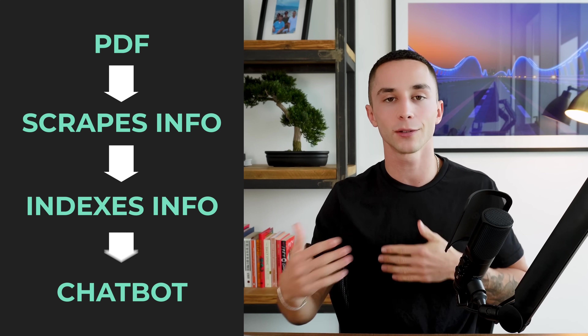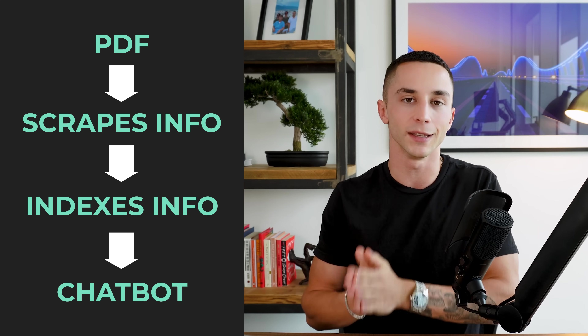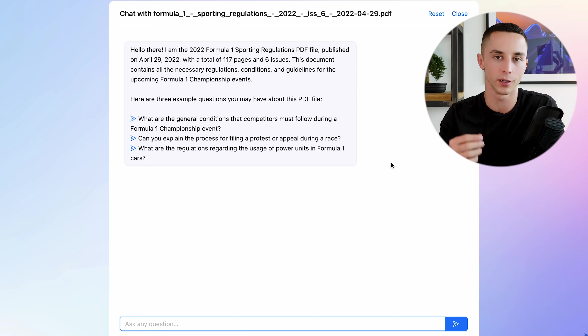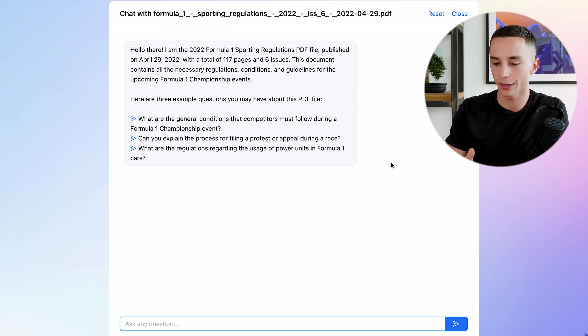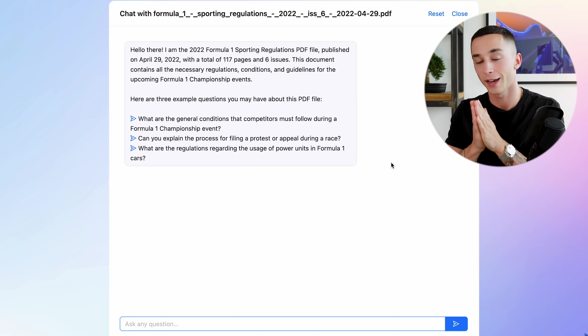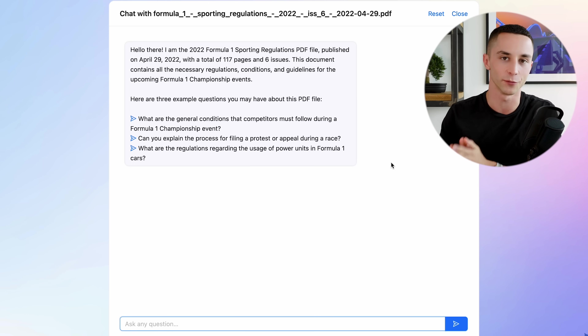An existing example of this is chatpdf.com. This website takes a PDF, scrapes the information off it, indexes all that information, and then allows you to chat to a chatbot about the content in that PDF. I've searched for a PDF - Formula One 2022 regulations - something that wouldn't have been included in the original GPT-3 training, so it shouldn't know anything about it unless it comes from the PDF.